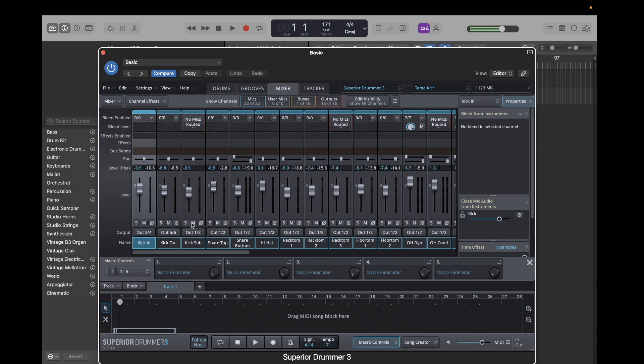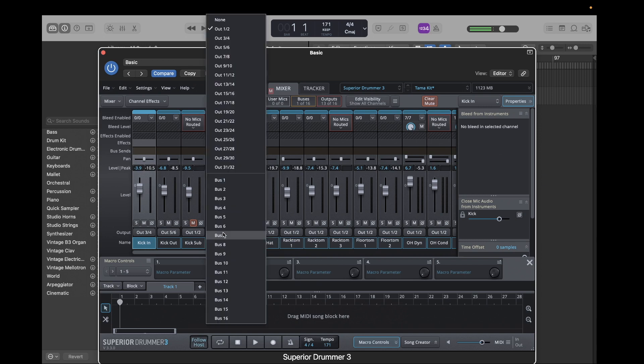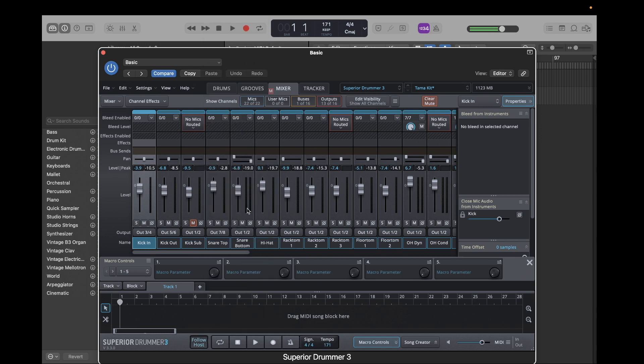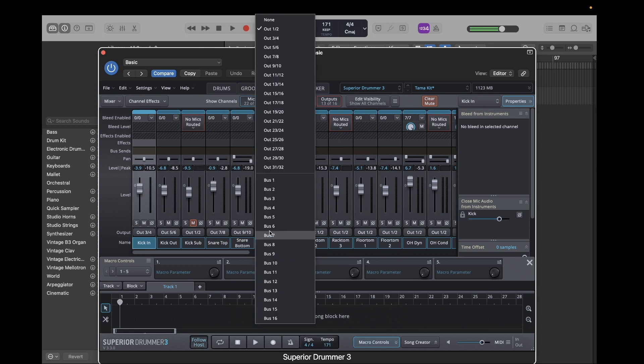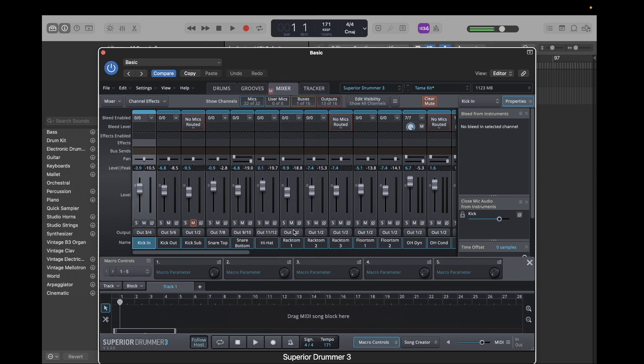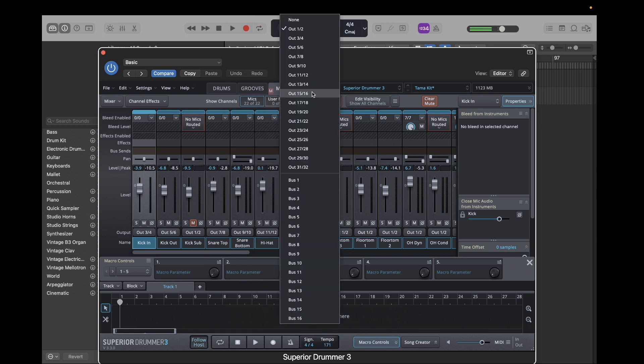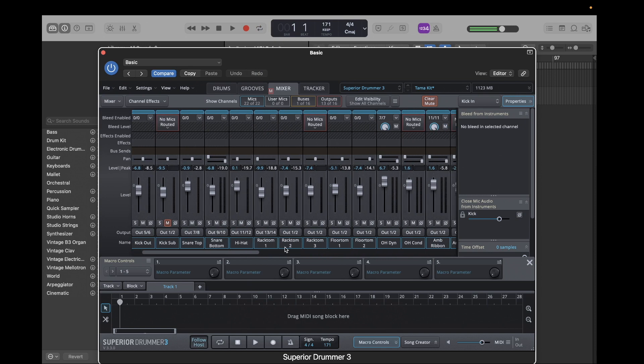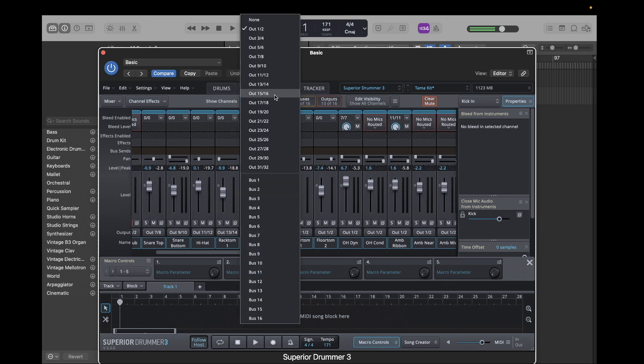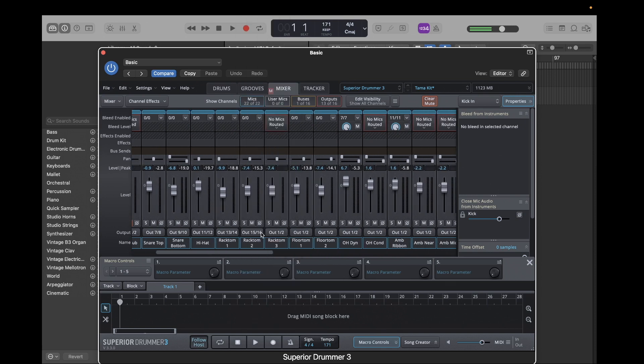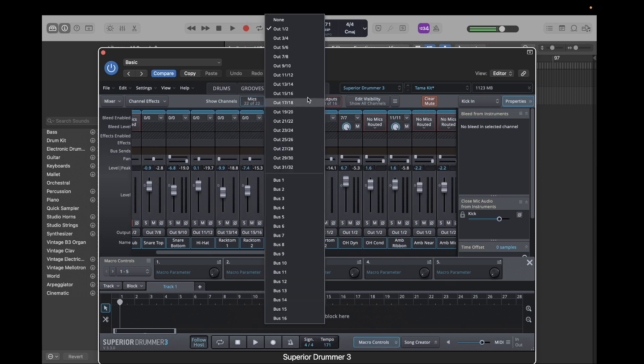And then we're going to send the kick out to five and six. And the kick sub, I'm not going to use, so we're just going to mute that. The snare top, we're going to put seven and eight. The bottom, nine and ten. And then so on. I'll just keep going through this. And the toms right here, I'm going to set them all to their individual outputs as well.